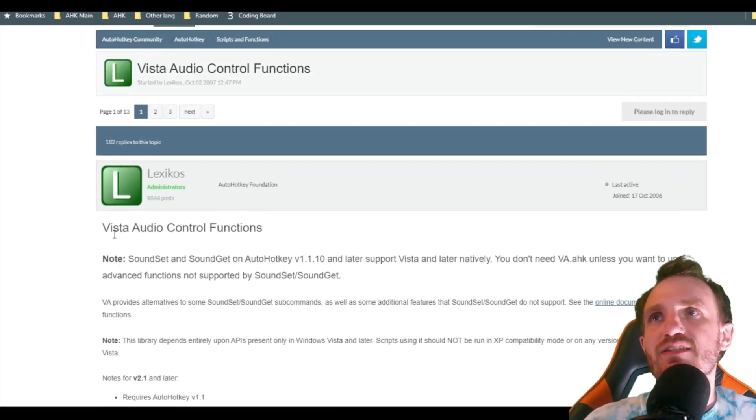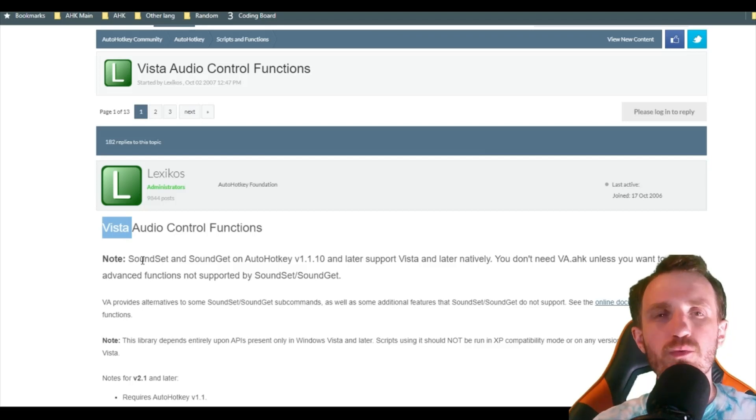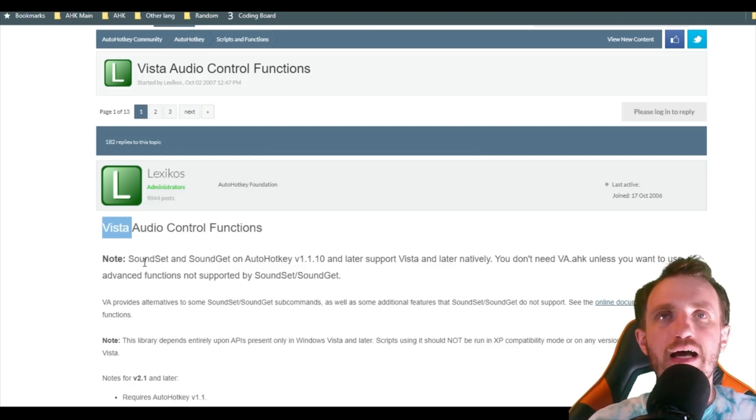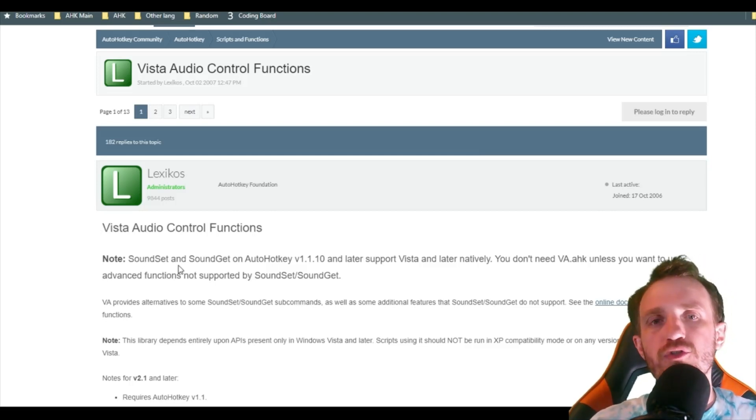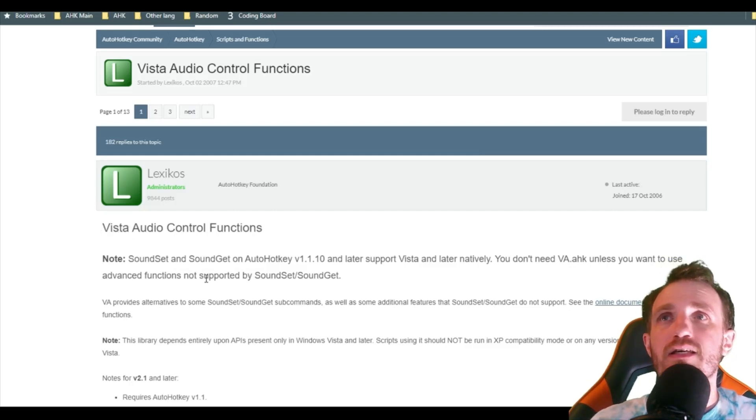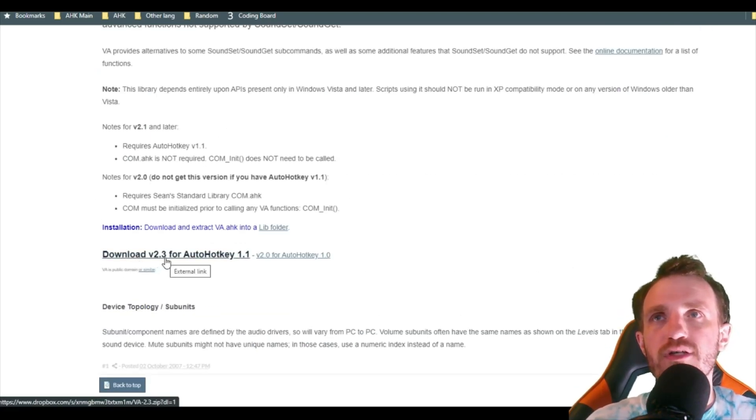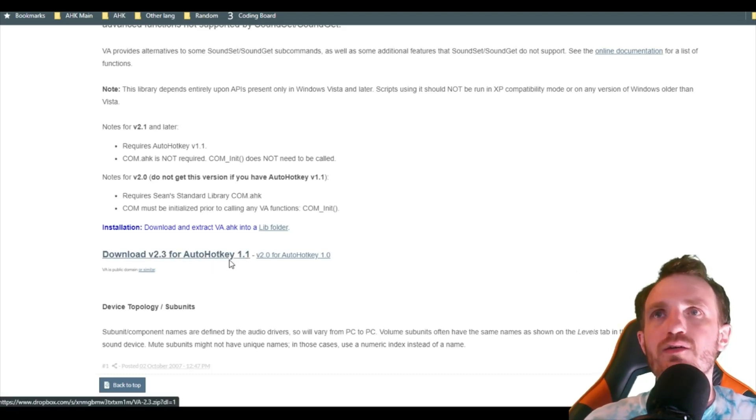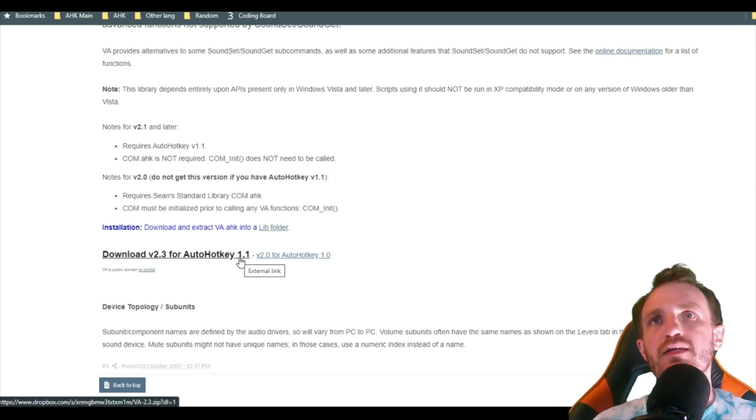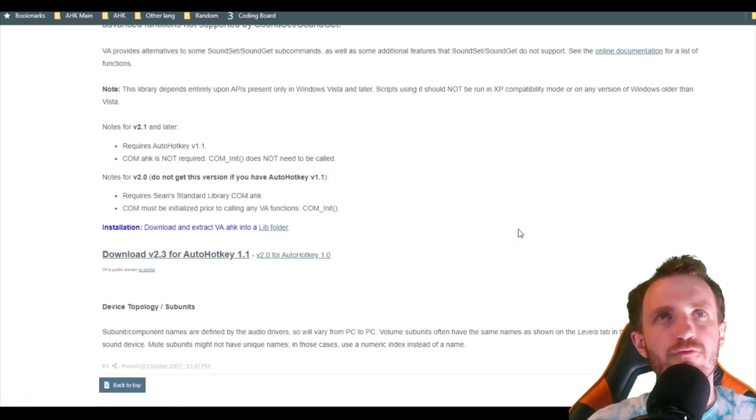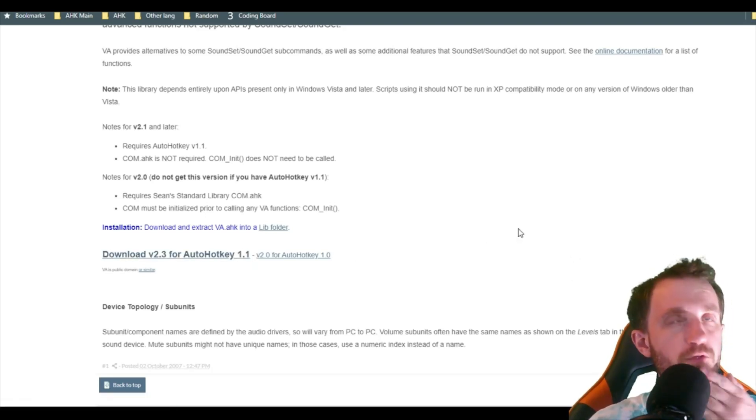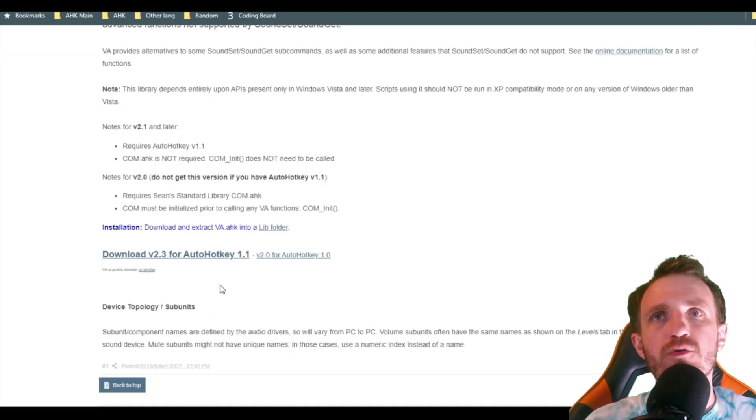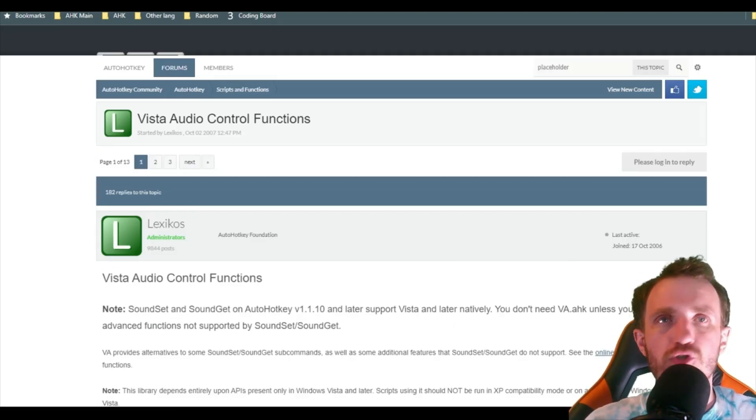And VA just stands for Vista Audio. Even though it says Vista, that's just when it was made is when Vista was kind of like the main operating system out there. I'm on Windows 10. Works fine still. So it should still work on pretty much anything past Vista. So yeah, just scroll down right here. It says download version 2.3 for AutoHotkey 1.1. Once again, as long as you have over version 1.1, you'll be fine. I definitely know I don't have 1.1. I'm definitely higher than that. I can't remember exactly what version I'm currently running because I'm always playing with different ones. But I know it's higher than that. So as long as you're higher than those two things, you should be fine.